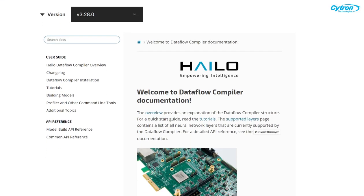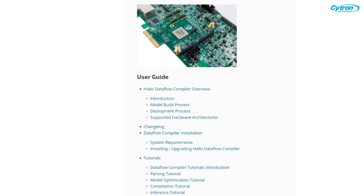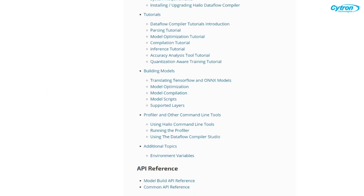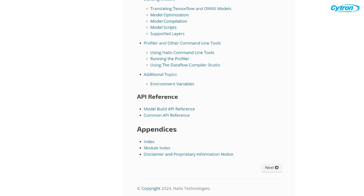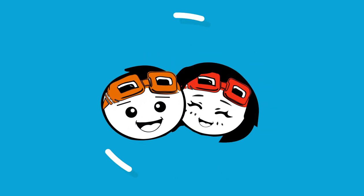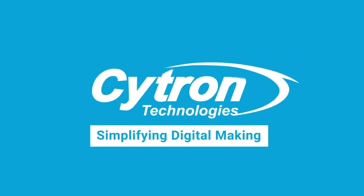In an upcoming video, I'll guide you through creating a custom model that you can deploy with the Raspberry Pi AI Kit. If you found this tutorial helpful, don't forget to like, subscribe, and drop a comment below. Thanks for watching.